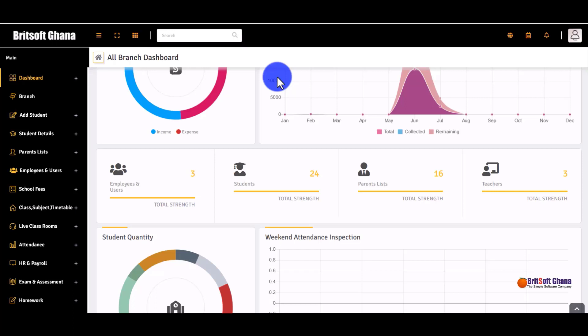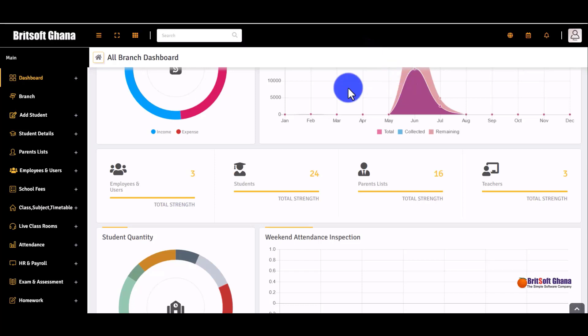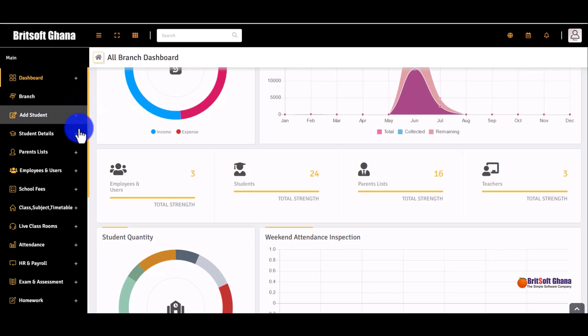This is a video demonstration of how the school management software works. This is the interface you get right after you log in, and on the left side we have the menu, so we can start with the students list and then continue to the rest.